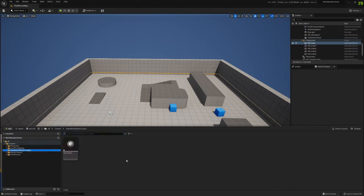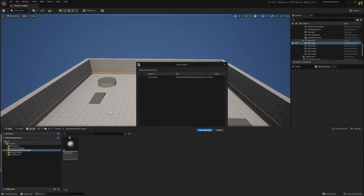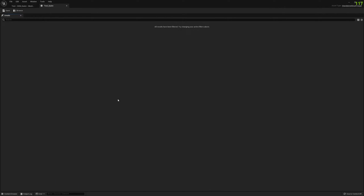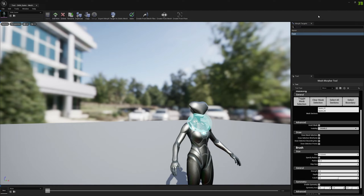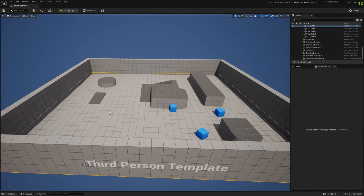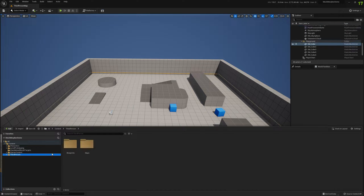You can see it in the standalone morph targets folder. Save it so you'll be sure that if something happens, if the engine crashes, you don't lose this. This is not empty but nothing is exposed to blueprints. Let's jump into our projection workflow.